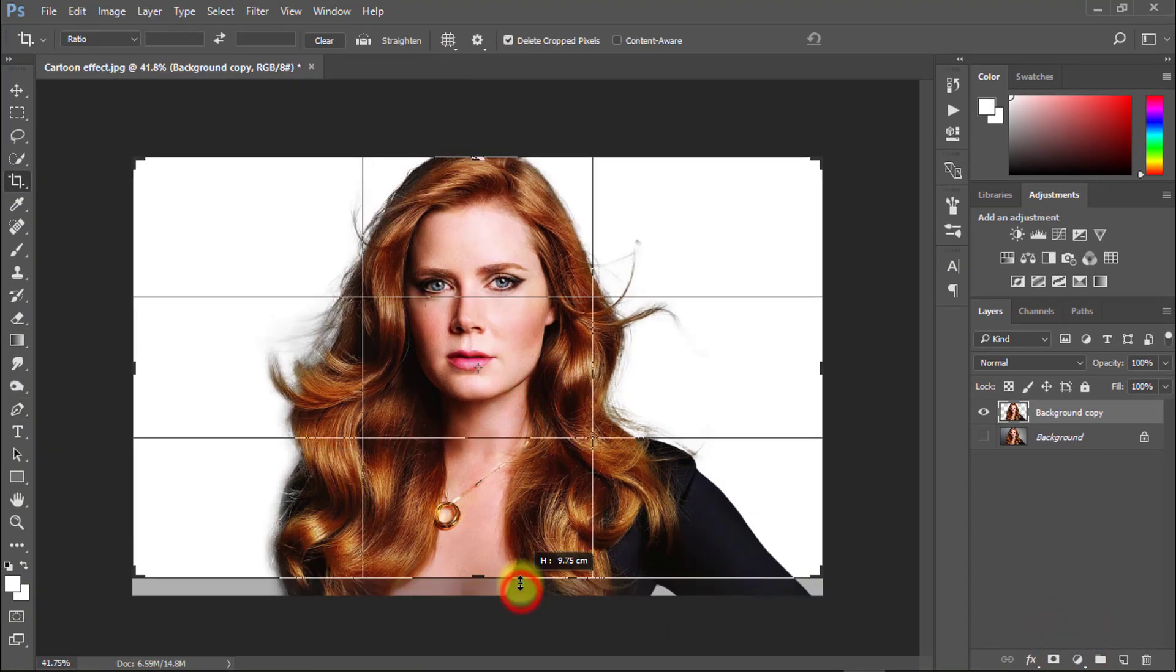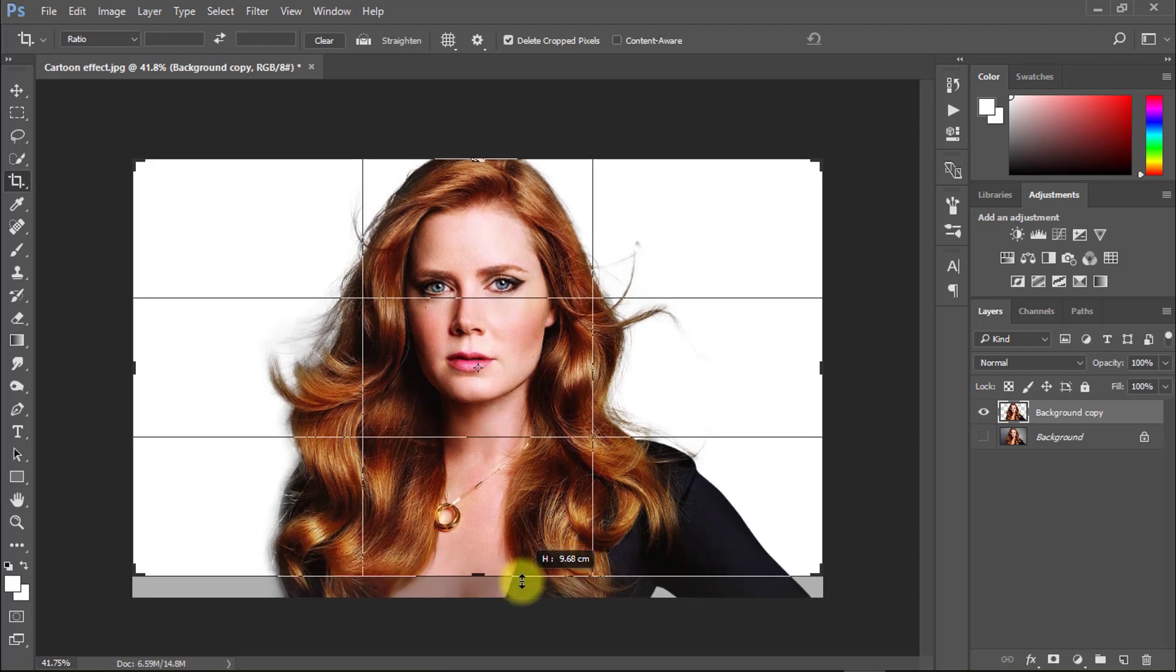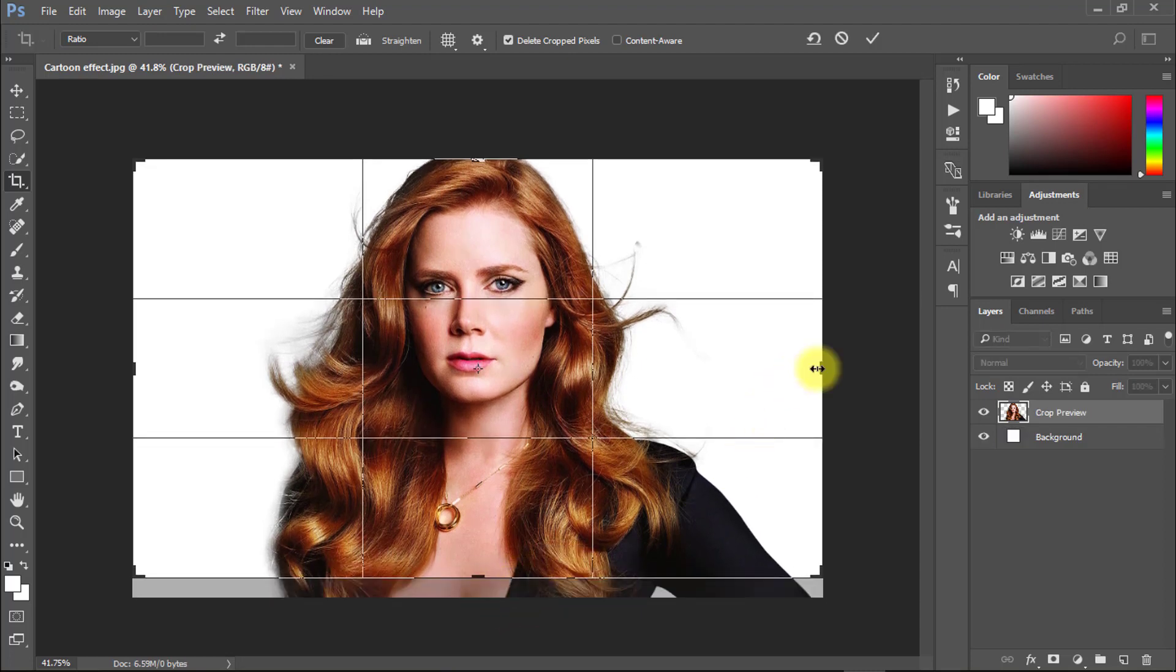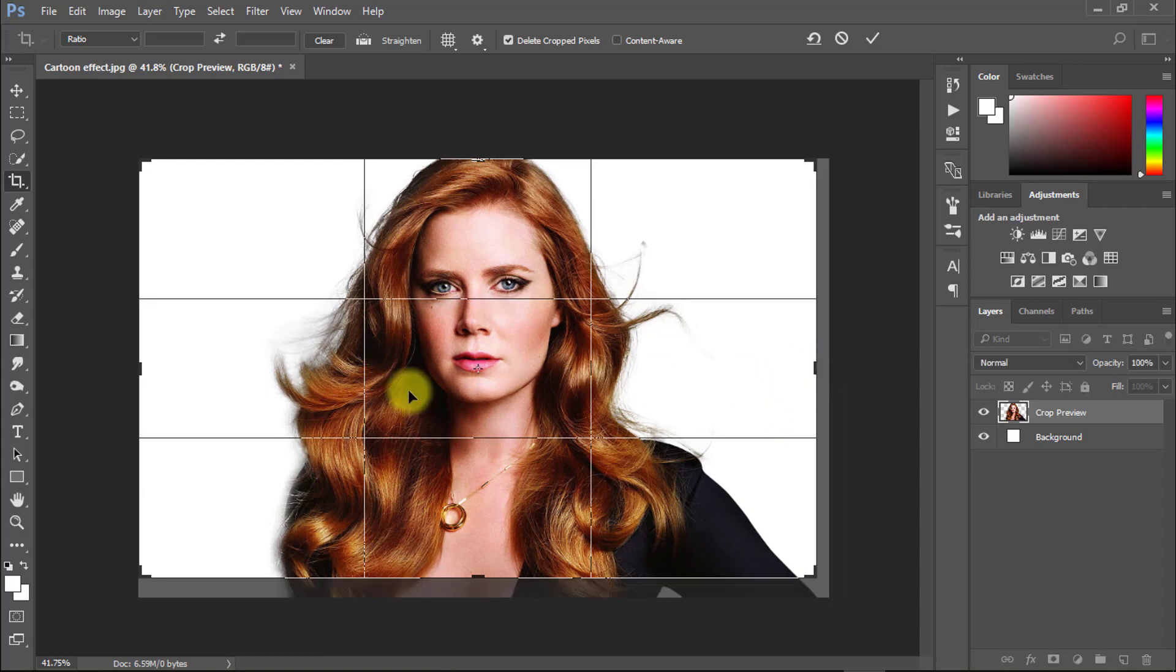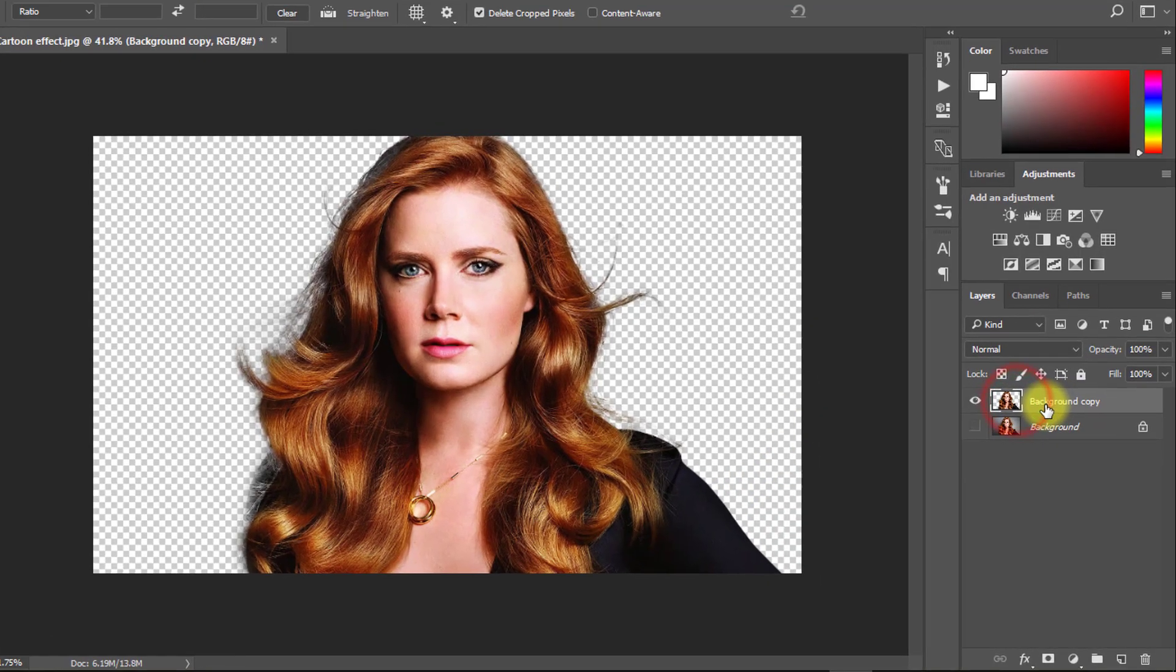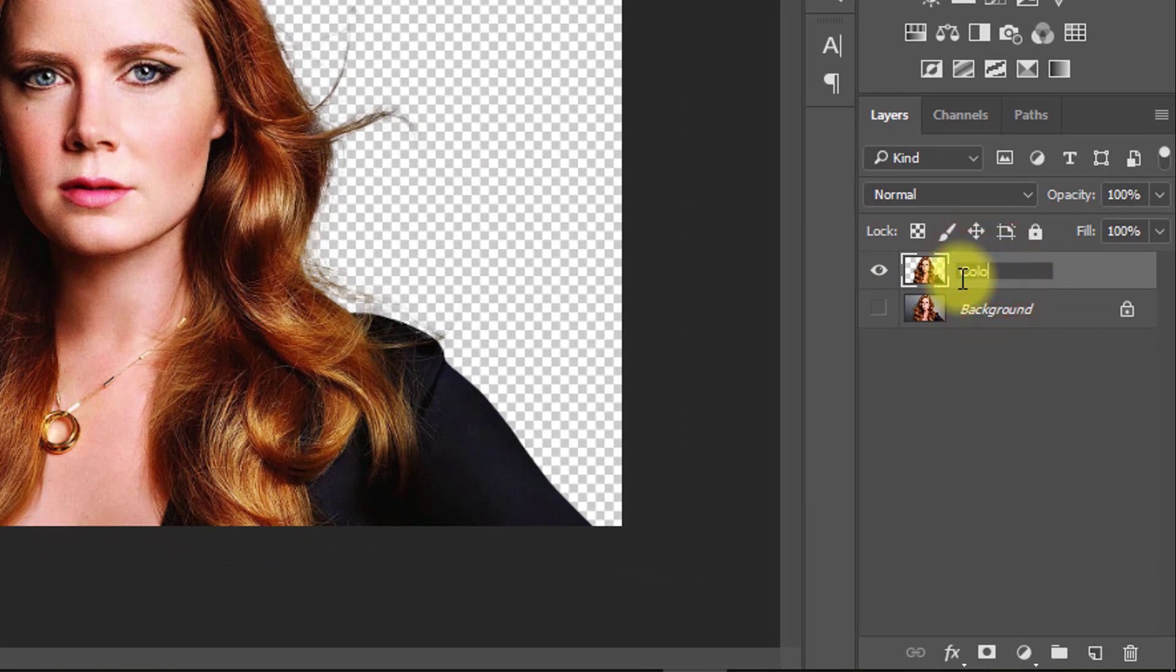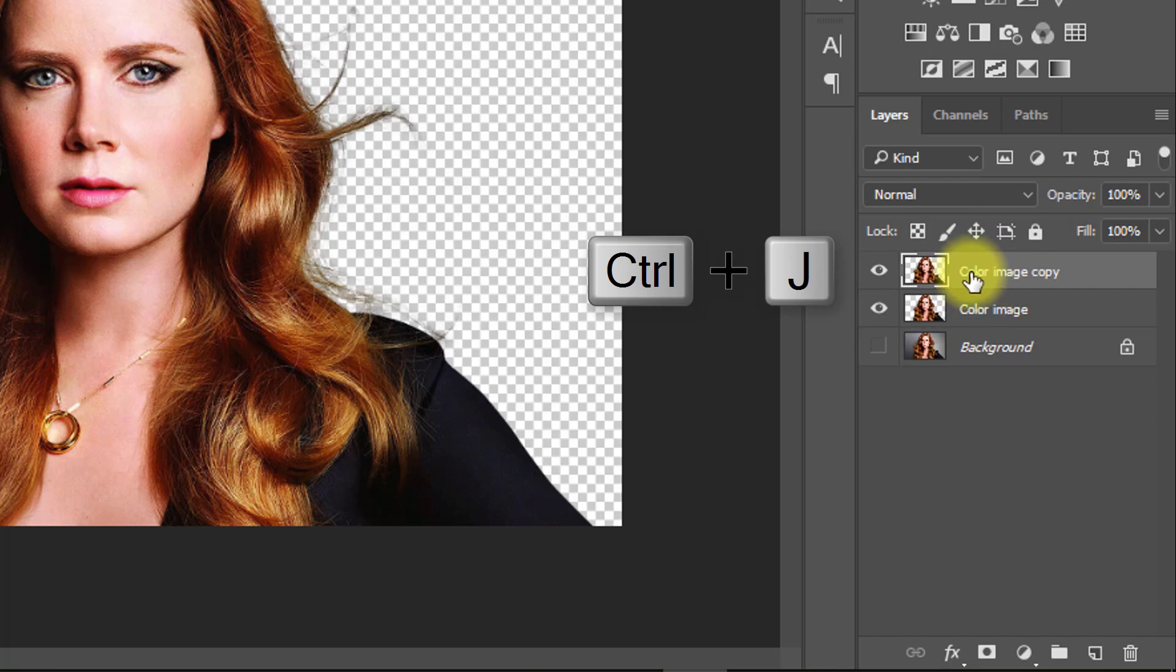Now crop your image to the size you want. Rename the layer to color image and press Ctrl J for layer copy. Rename this layer to art image.